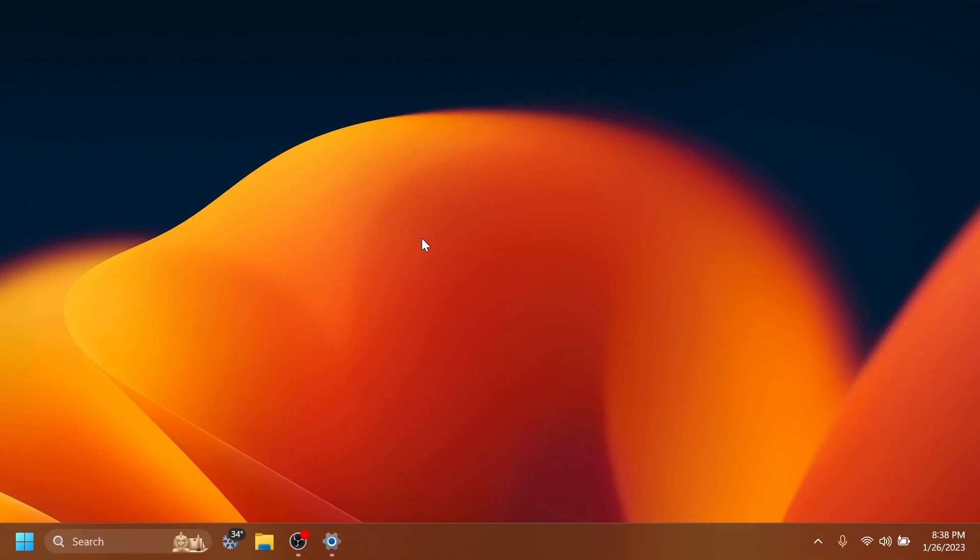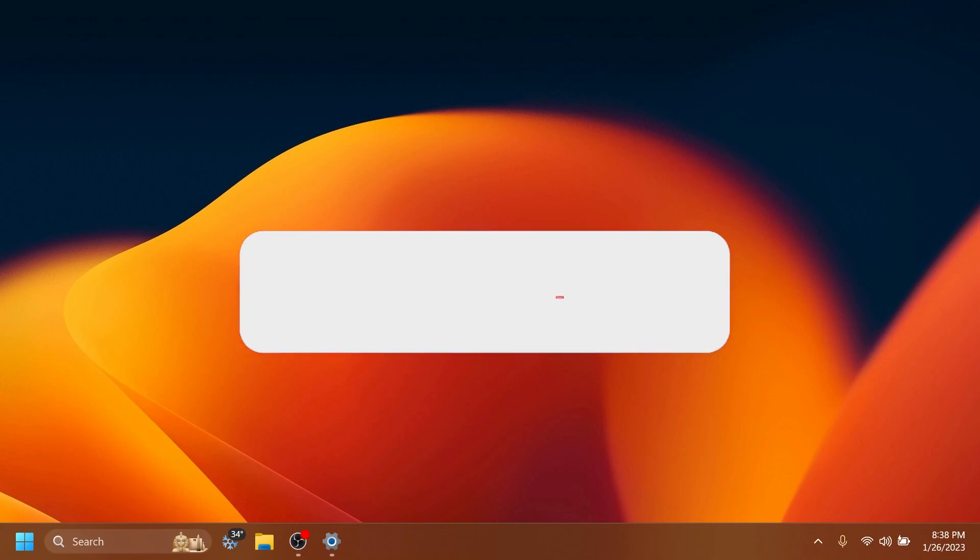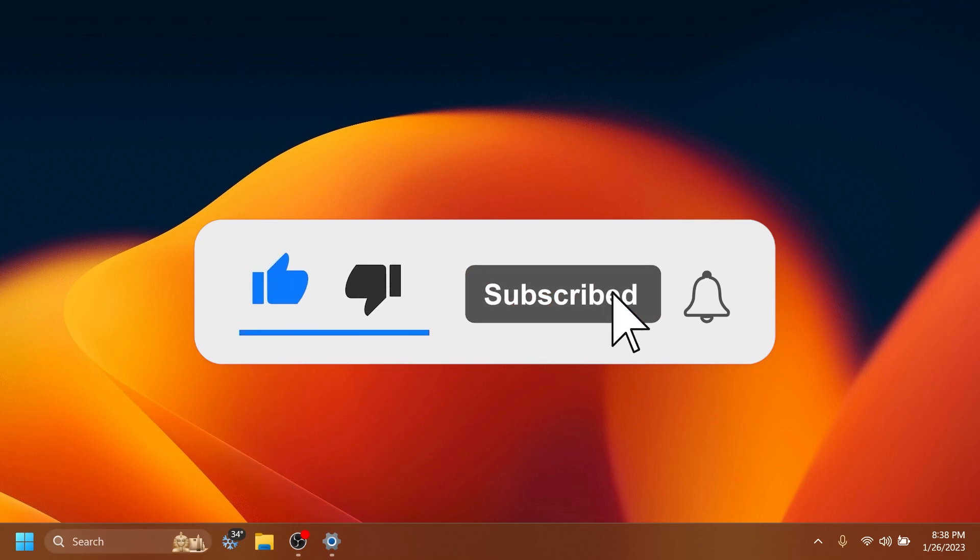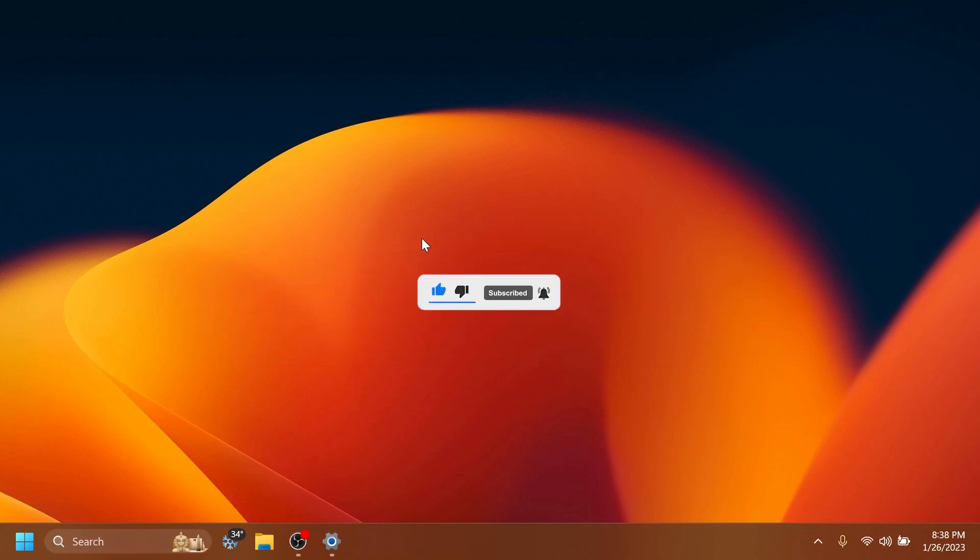So basically, this is all there is to it in this Beta Channel build. Don't forget that you have more info in the article below in the video's description. If you enjoyed this video, please don't forget to leave a like below and also subscribe to the TechBased channel with the notification bell activated so that you won't miss any future uploads like this one. I was your host here from TechBased, and until next time, have a nice day.